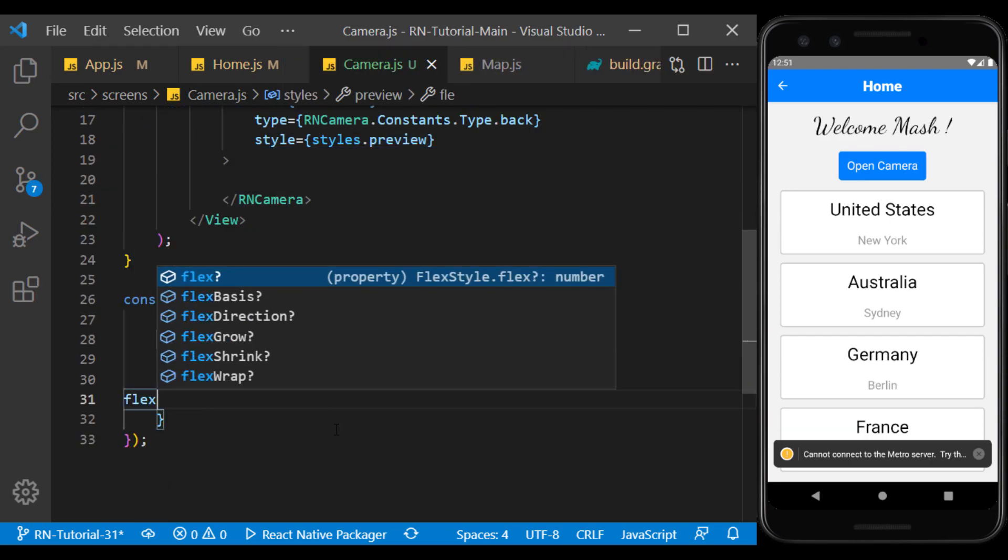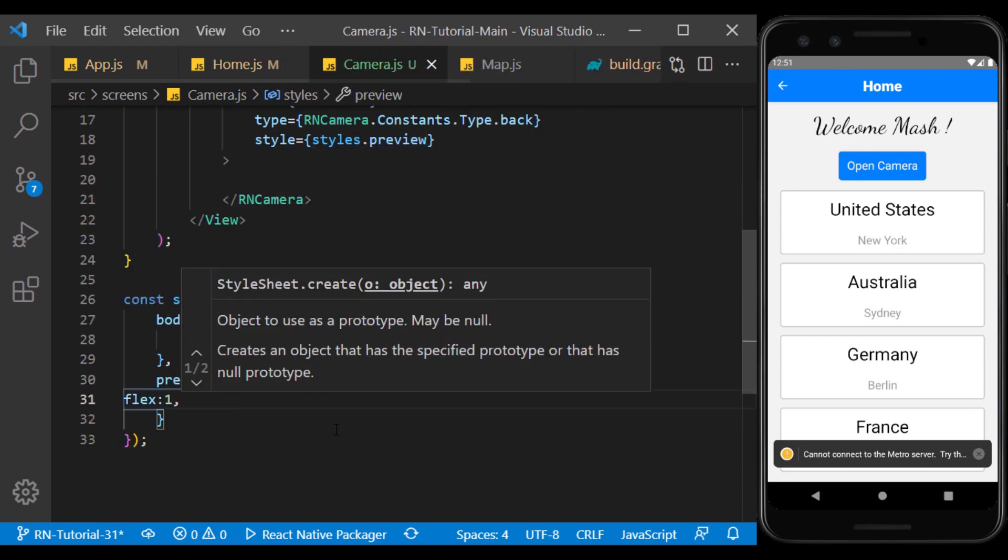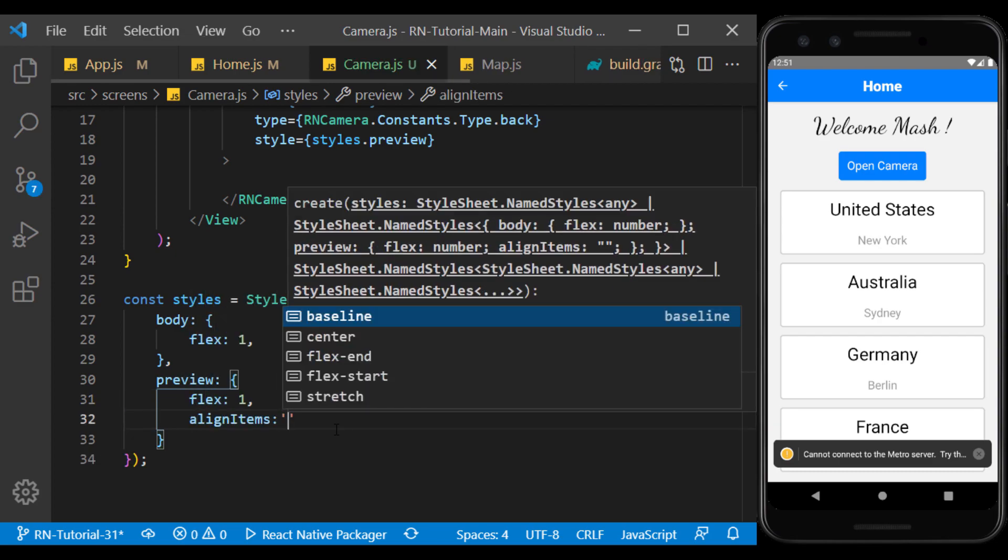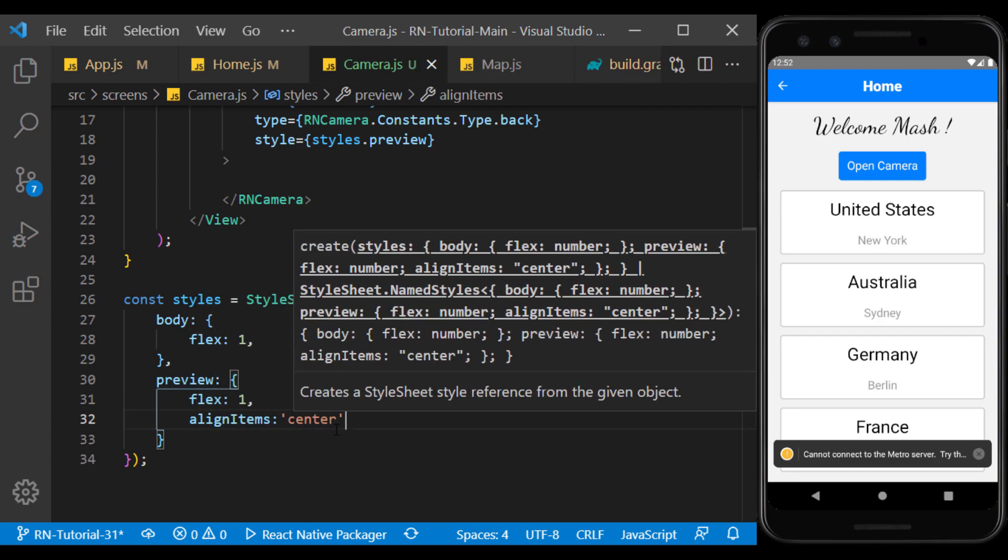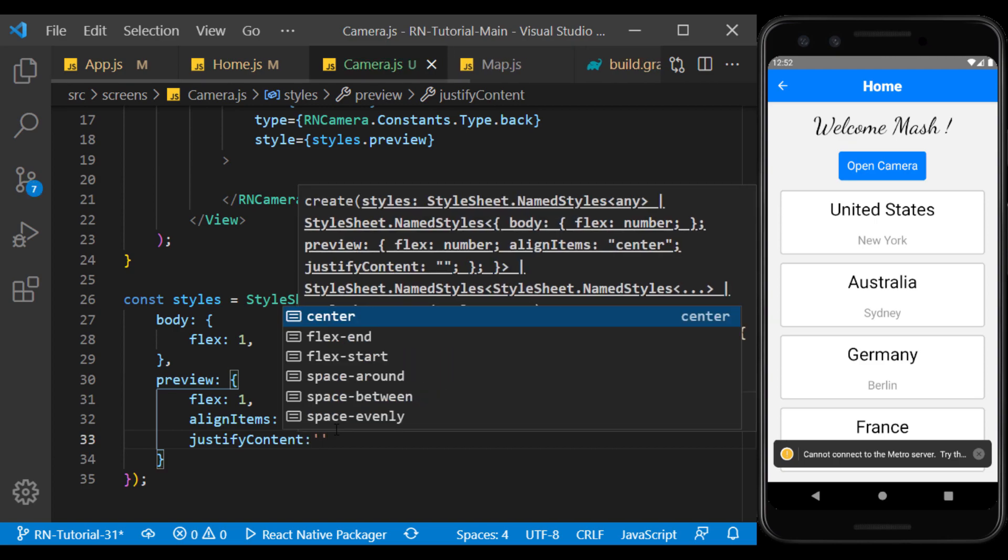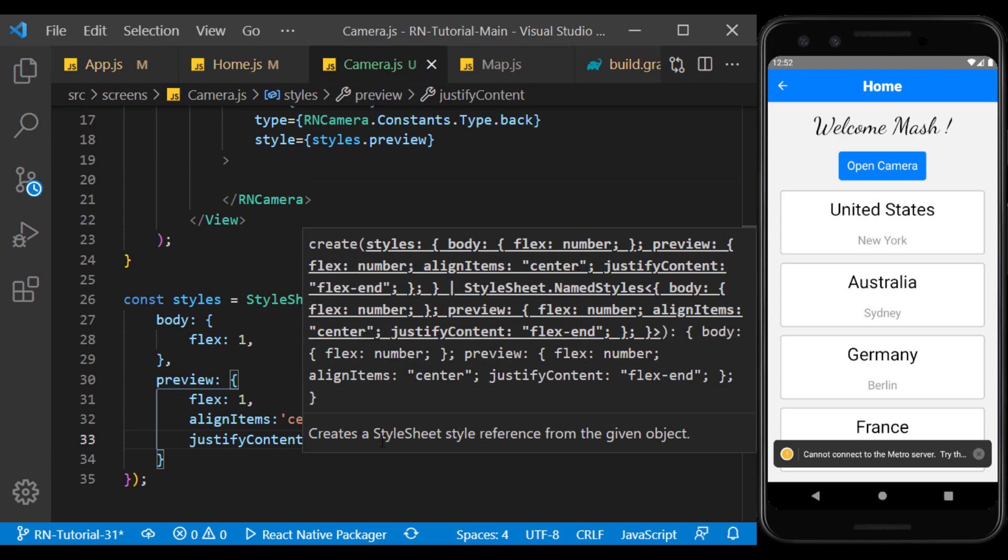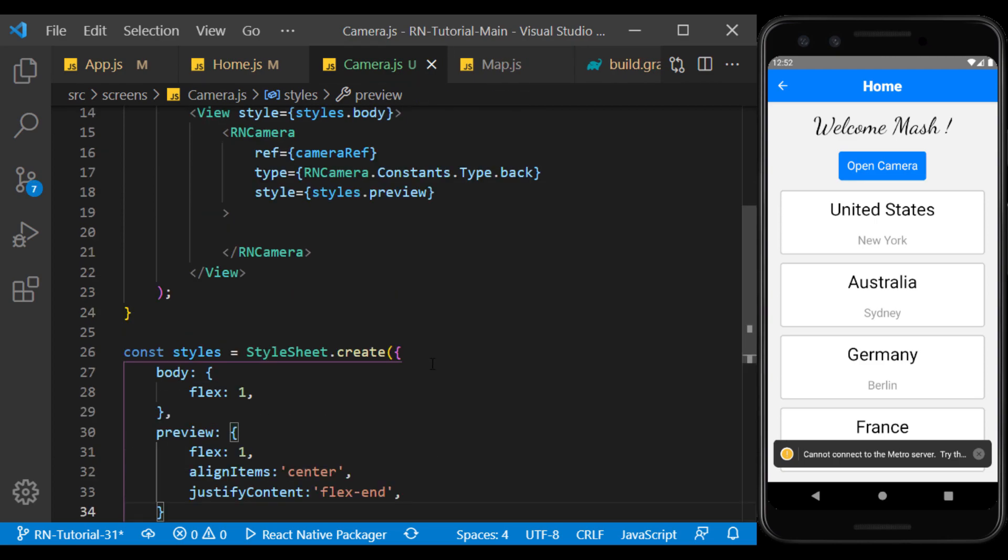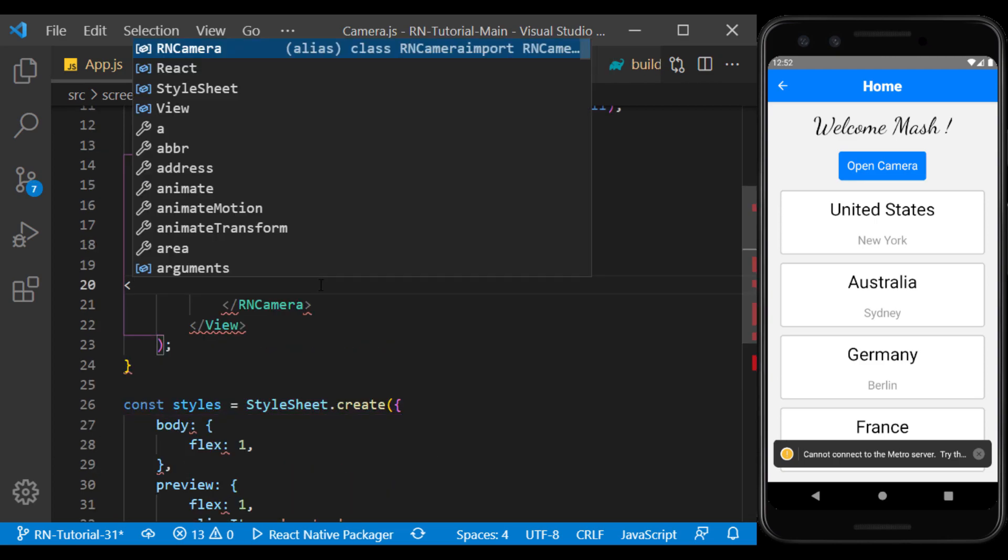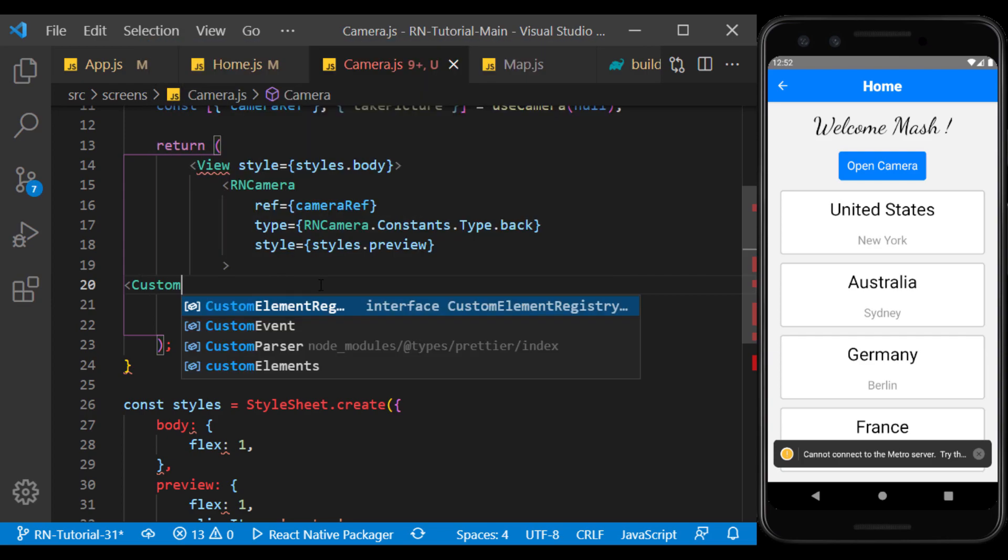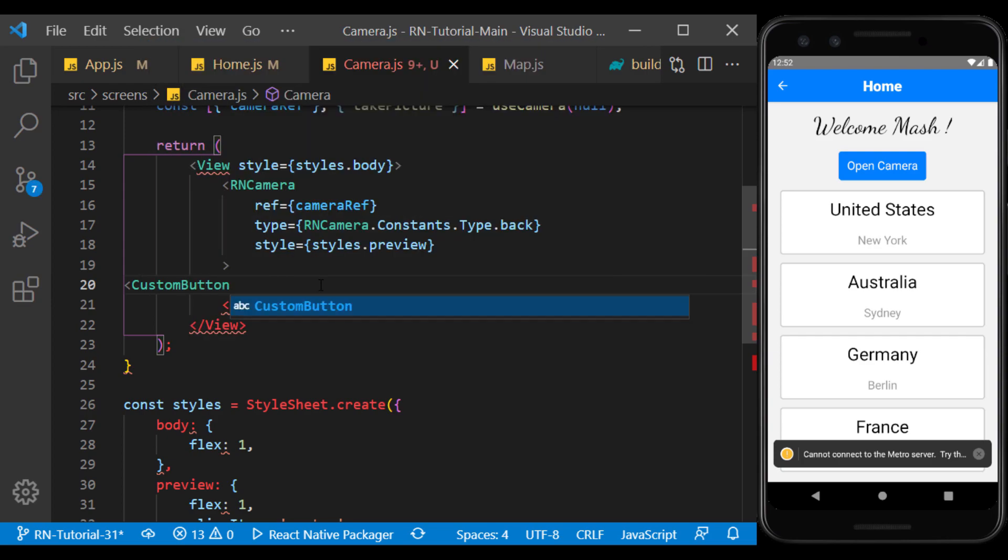So that it covers the whole screen and its child components are arranged from the bottom and center. Now inside the camera component, we define a button that we can use to capture the image.